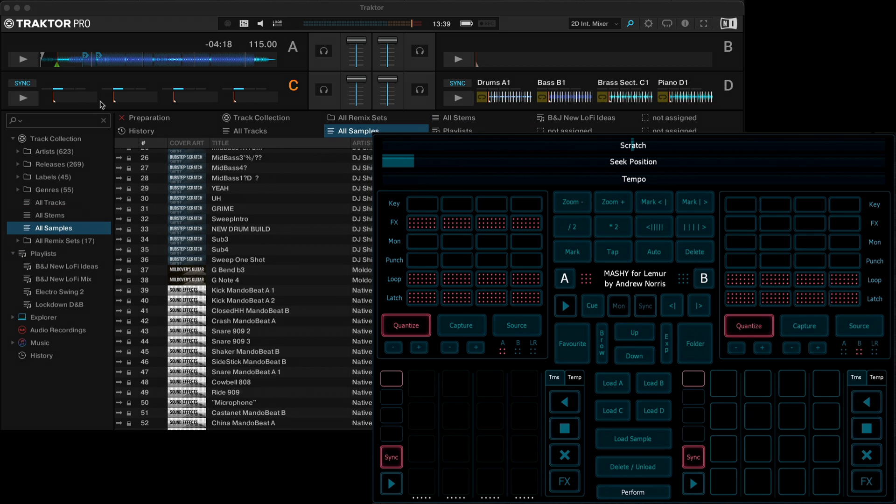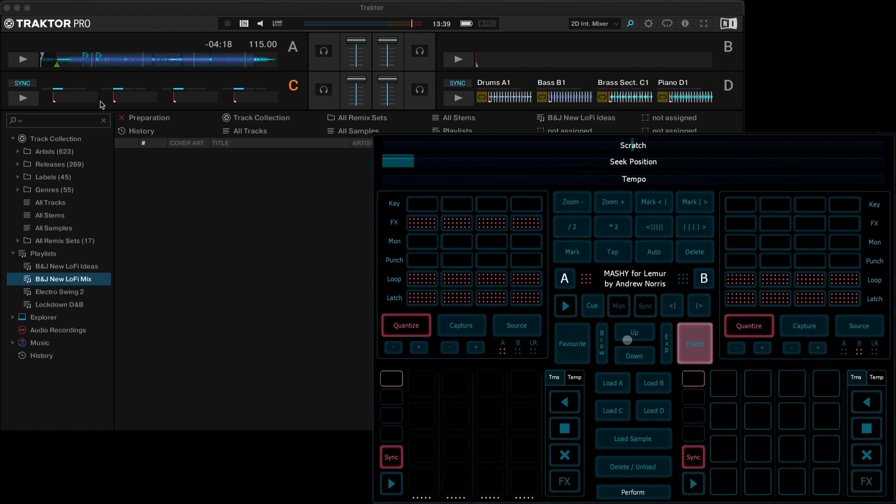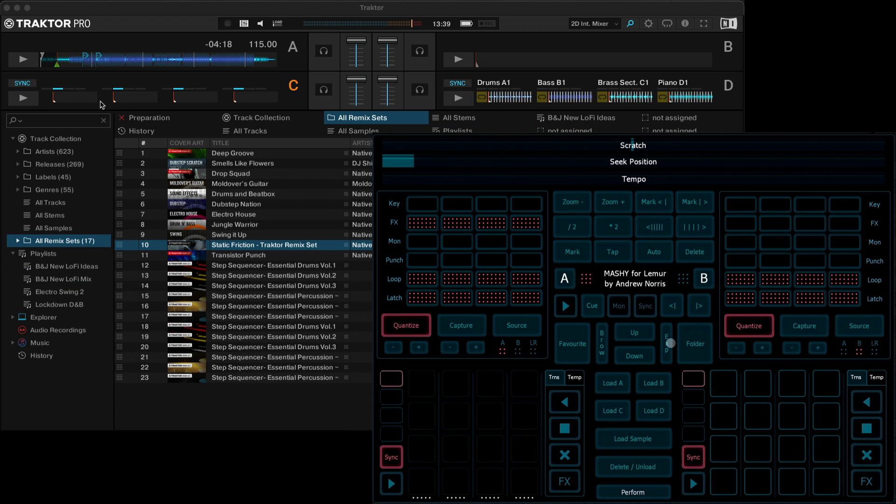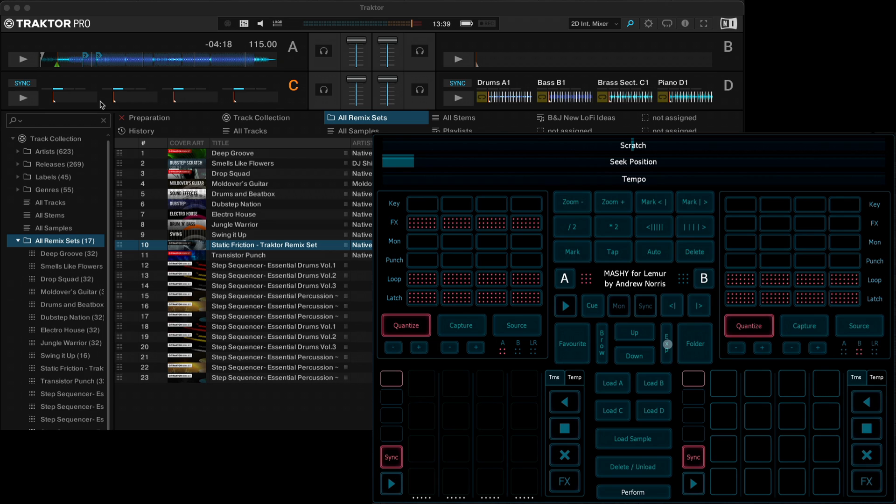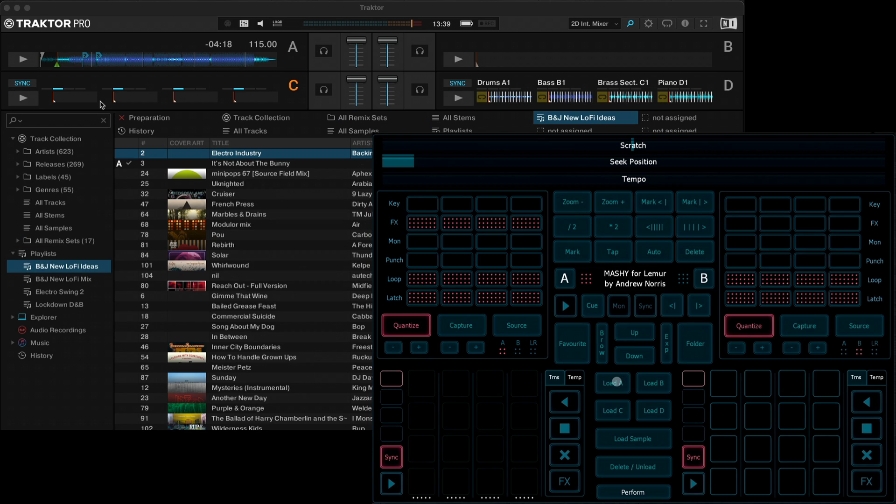If you hold down folder, that will move the folders up and down on the left hand side here. Pressing expand will expand the folder out. So let's load a track.